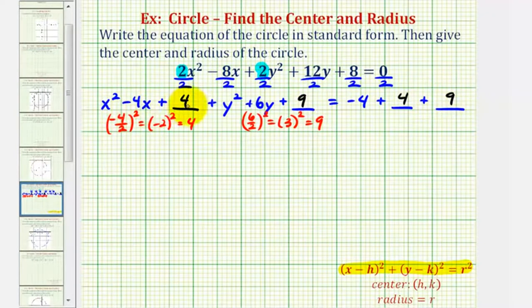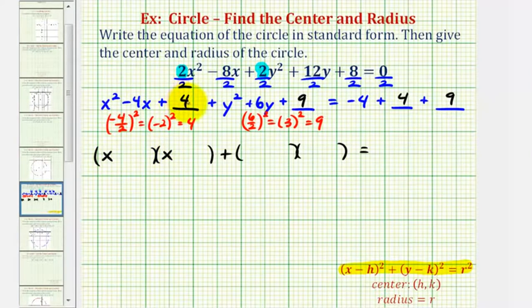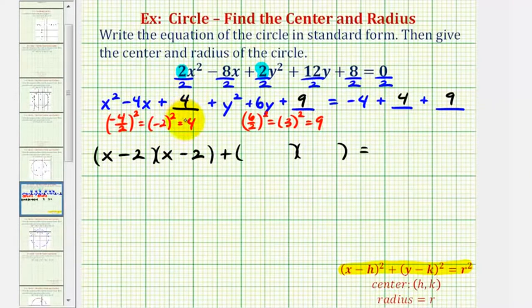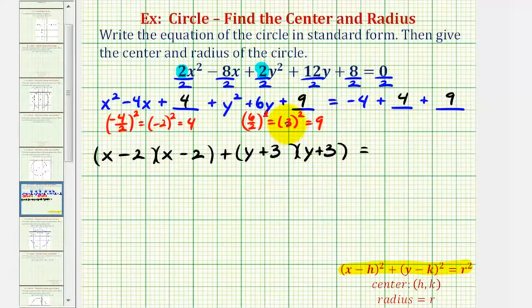Now we'll factor x squared minus four x plus four, and y squared plus six y plus nine. These will both factor into two binomial factors and they should be perfect square trinomials, so the two factors should be the same. For x squared minus four x plus four, we have x and x; the factors of positive four that add to negative four are negative two and negative two, so we have x minus two and x minus two. Notice that negative two was the value we squared to obtain the constant four. For y squared plus six y plus nine, the factors of positive nine that add to positive six are positive three and positive three, so we have y plus three and y plus three. Again, notice how the constant three was the value we squared to get nine.